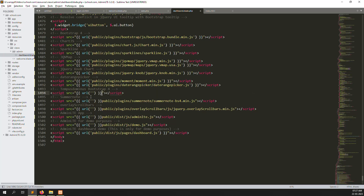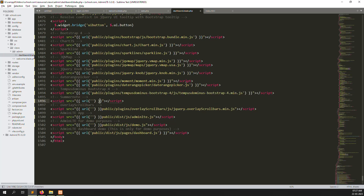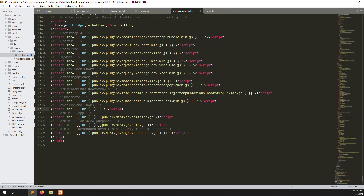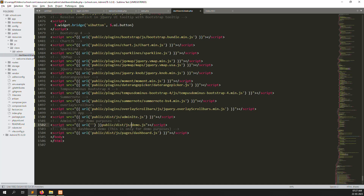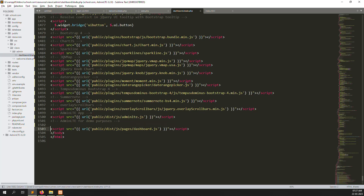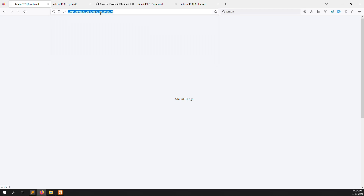Here you can find all the plugins — all the date pickers and other plugins we need to use: data tables, date pickers, graphs — we can easily use them. We need to remove some unneeded parts. Let's refresh — still not working, what is the issue?